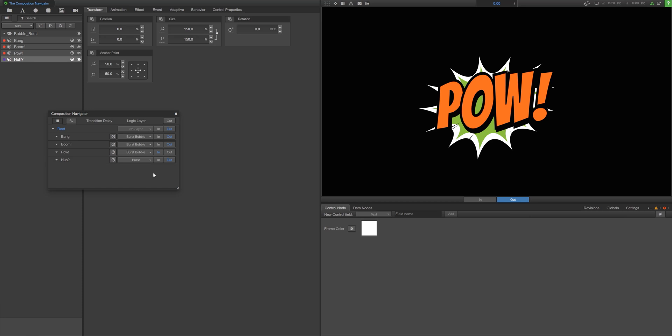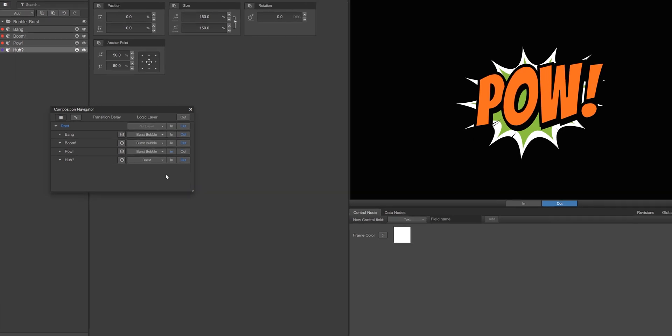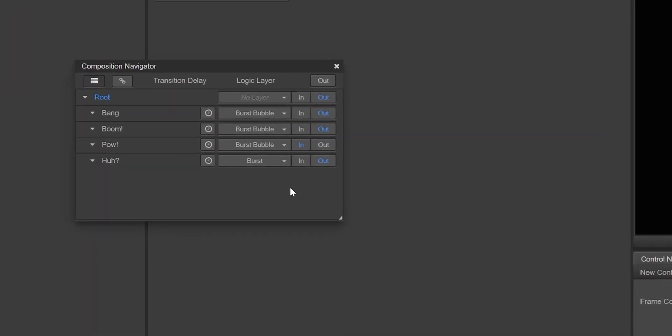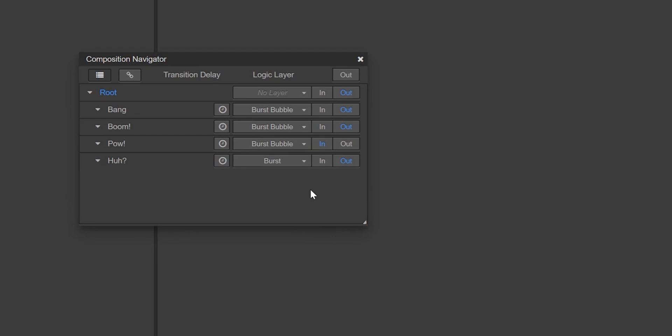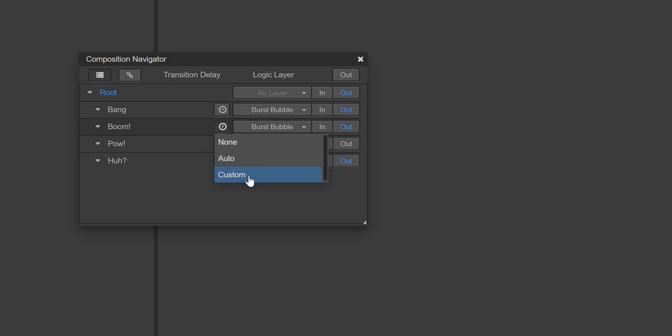You also have the option to add and adjust transition times of a subcomposition using the timer button. Adding a transition time creates either an automatic or custom amount of downtime before that overlay animates on screen.